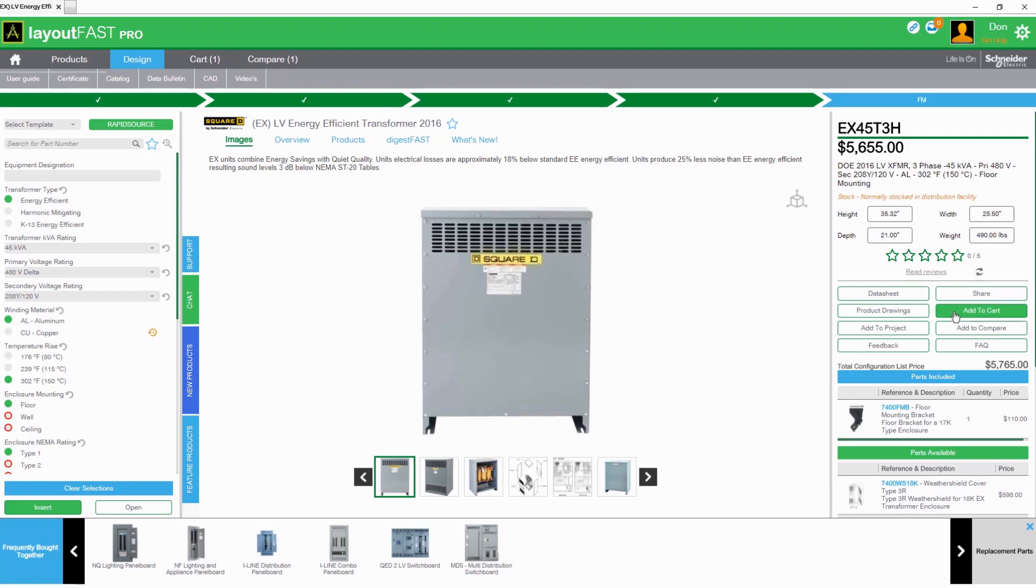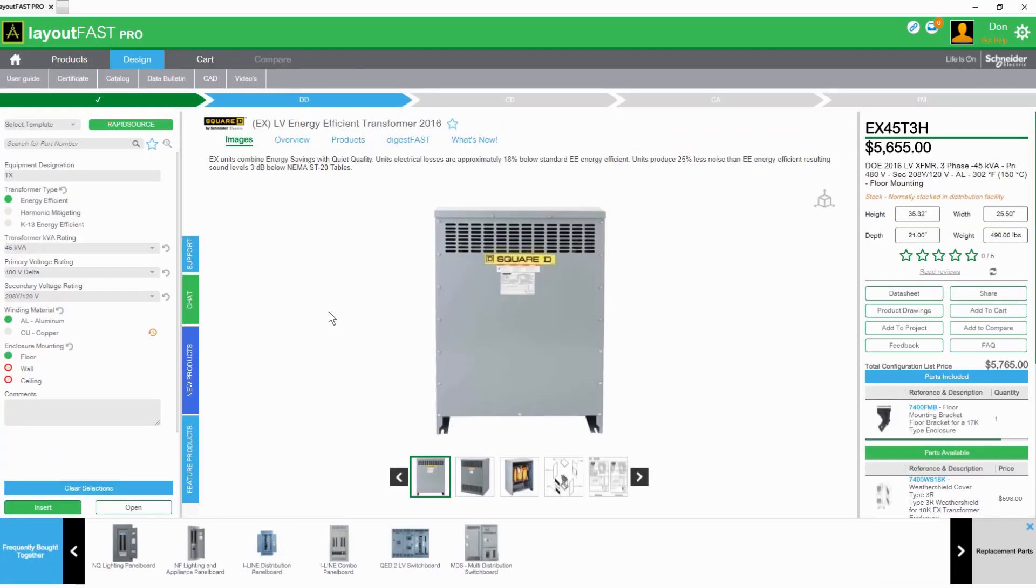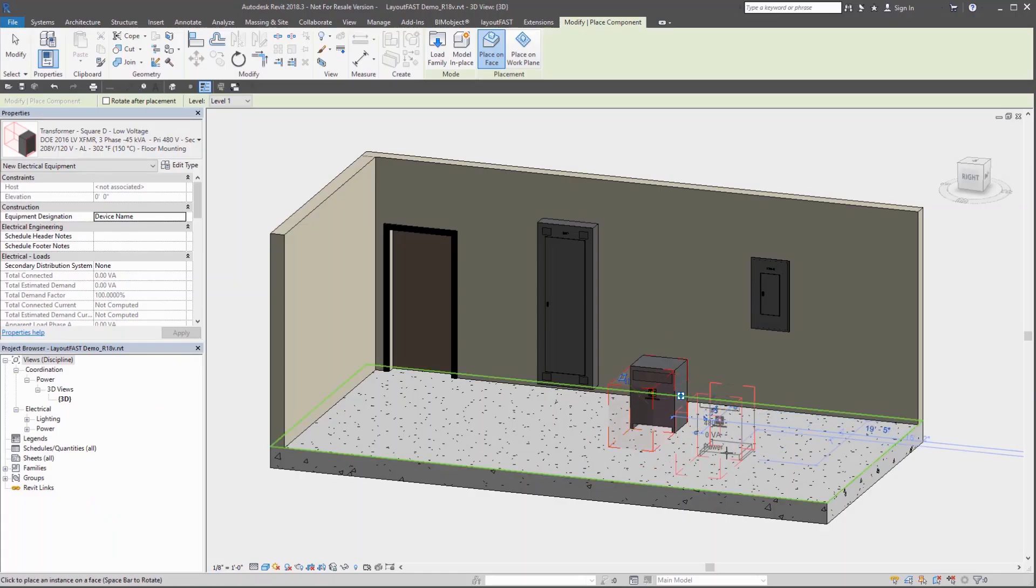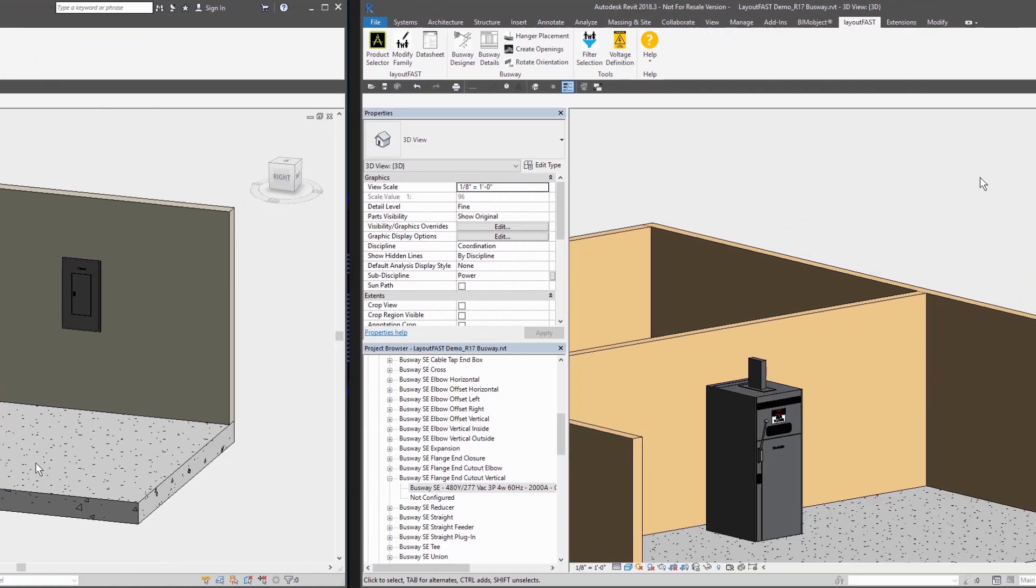You can easily add products to the shopping cart to review later, assign them to a project, or share them with your team. Accelerate your design work by accessing saved configurations and then inserting them into the Revit model with just a few clicks.